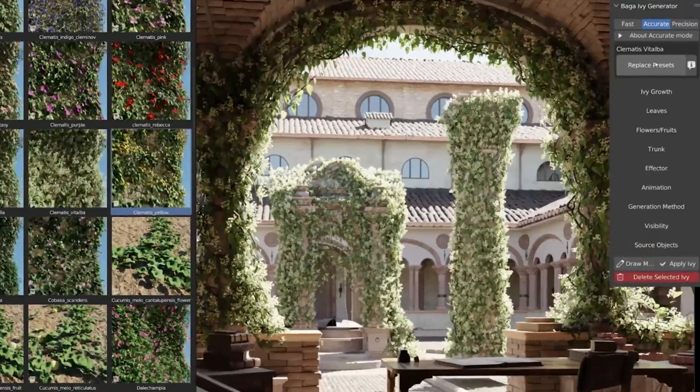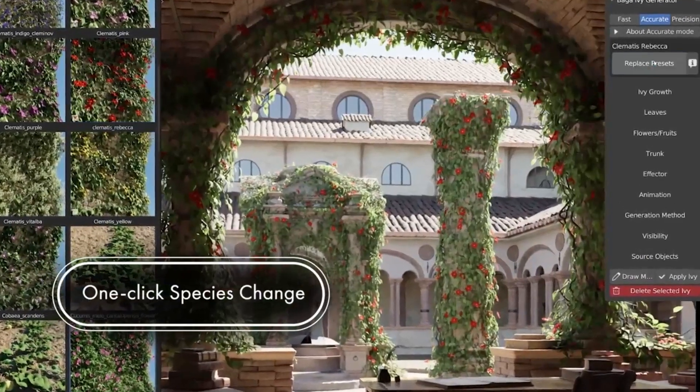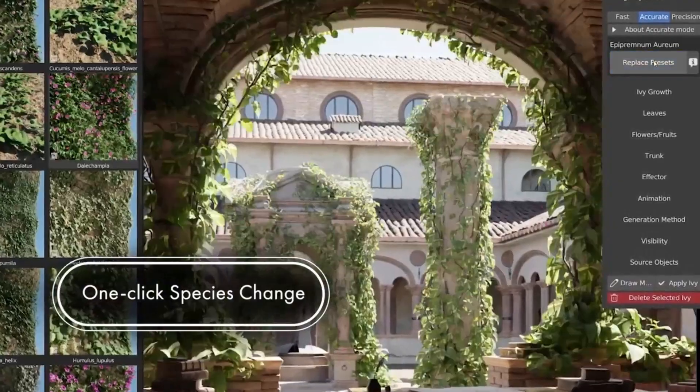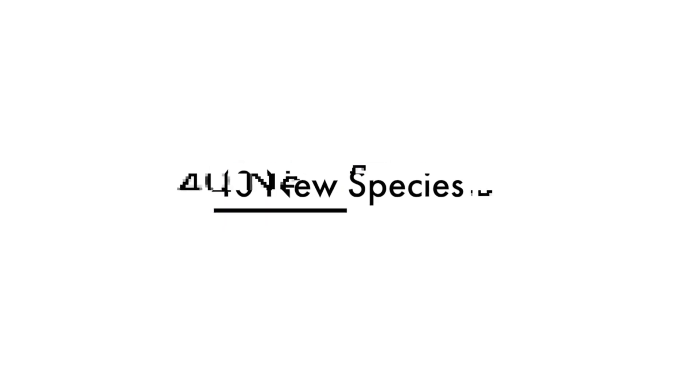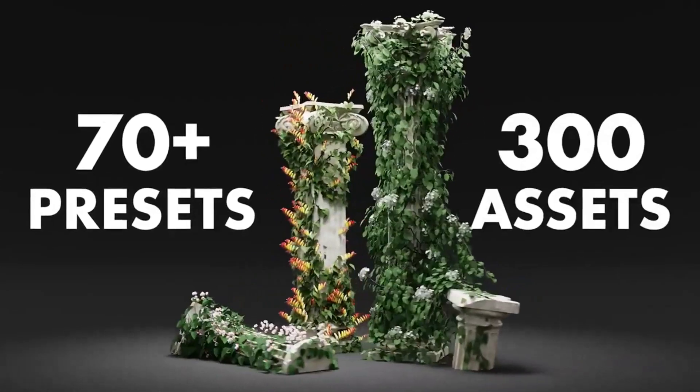But that's not all. Baga Ivy Generator also offers a rich library of presets and assets, enabling you to create stunning ivy in Blender with ease and speed.